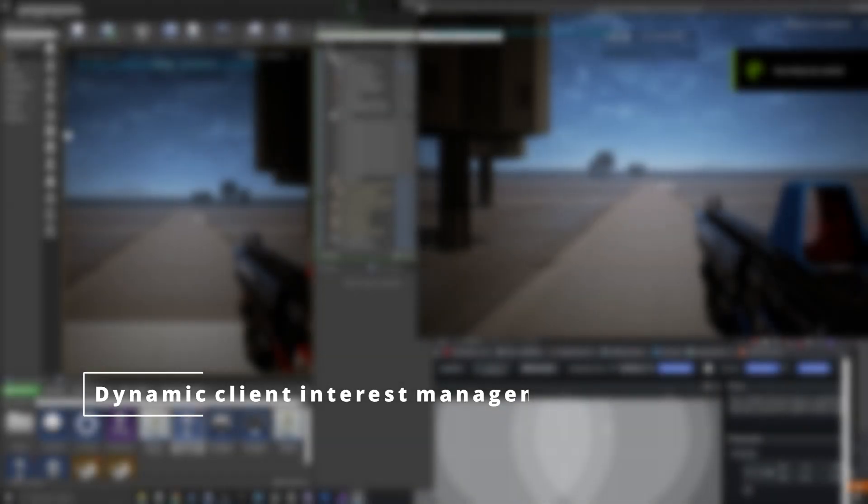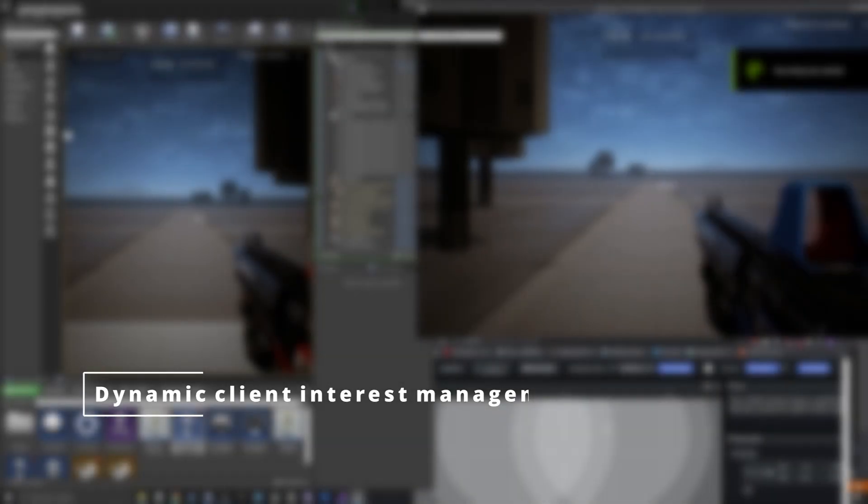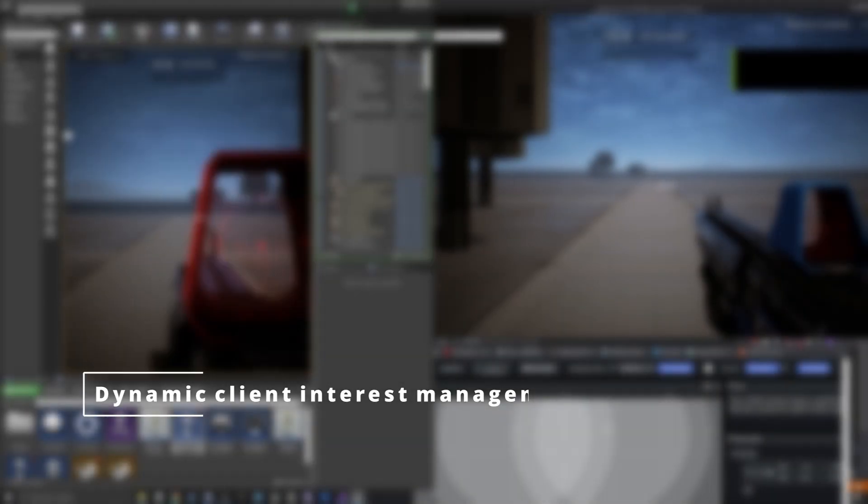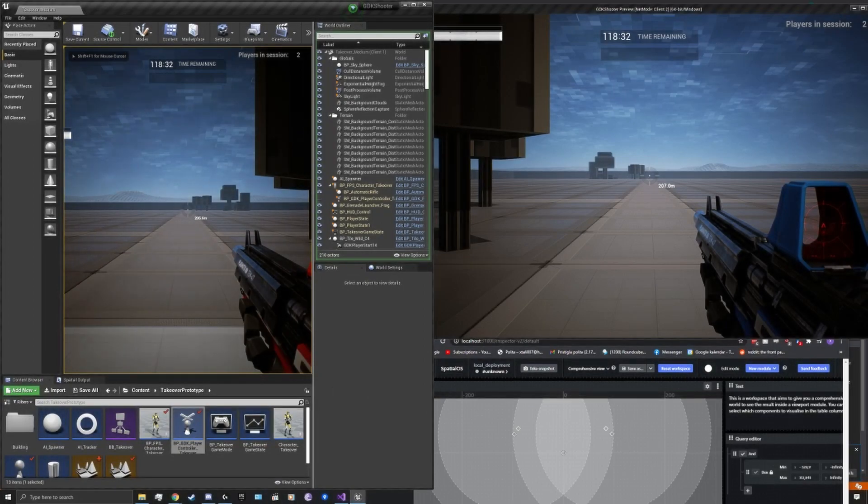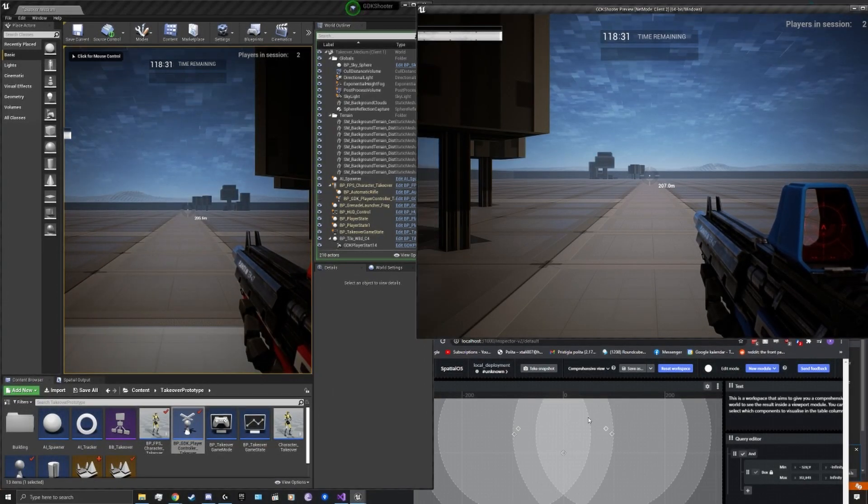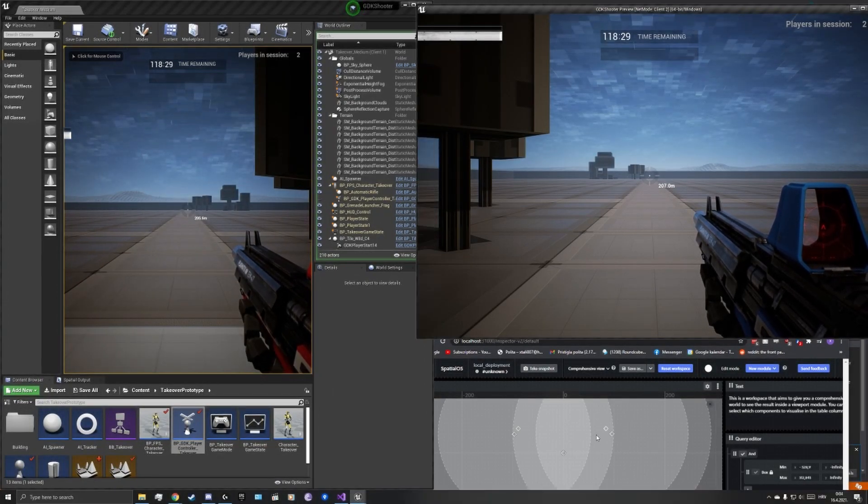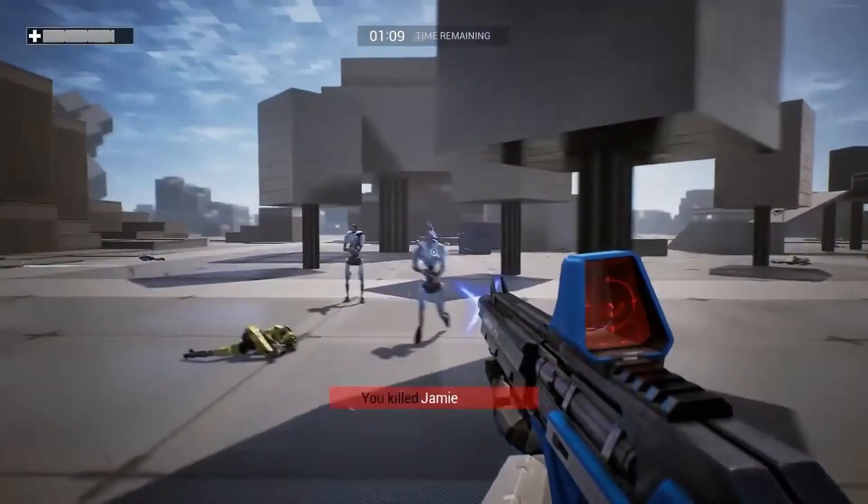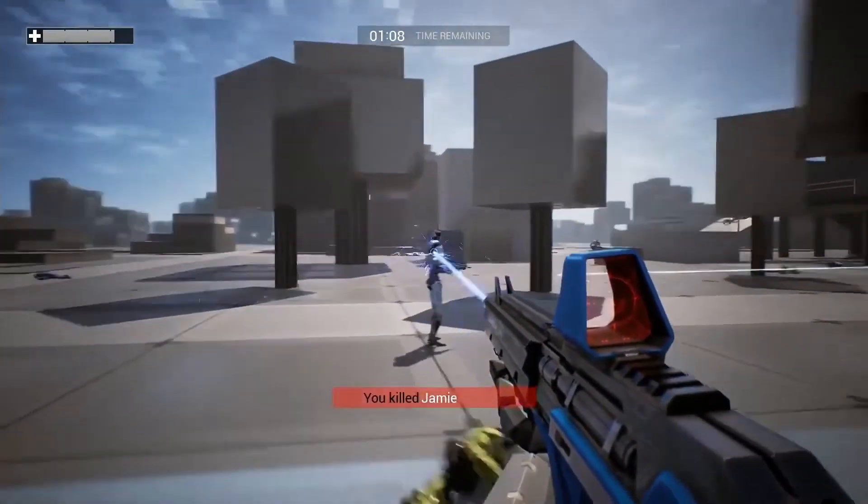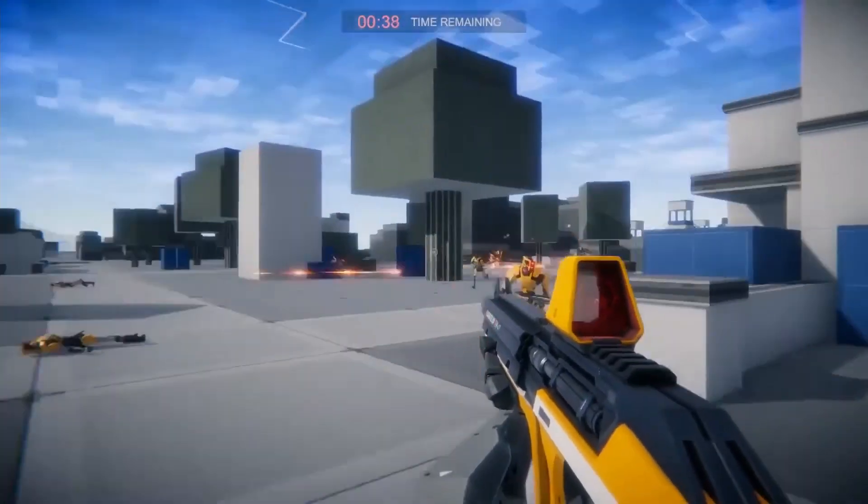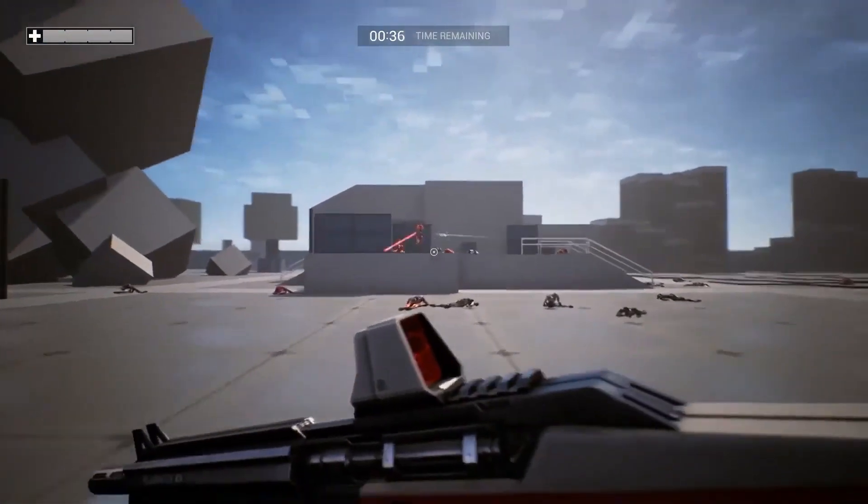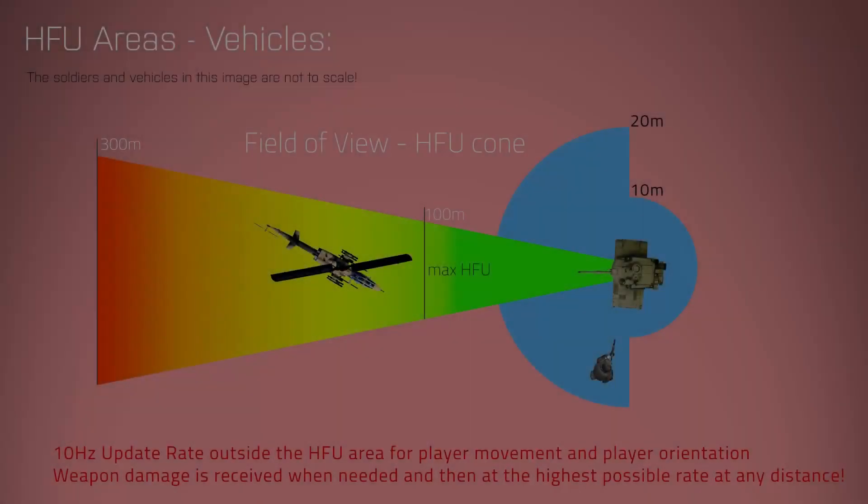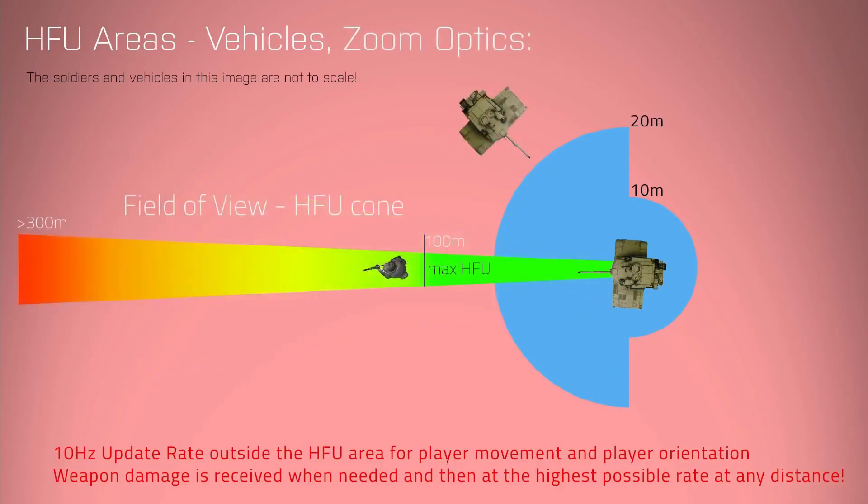While the character interest management component is very useful, it is not dynamic, that is, it cannot be modified during gameplay. Because of this, for example, it would not be possible to change the interests in the enemy team if the client changed the team. Furthermore, the optimizations for the field of view would also not be possible.